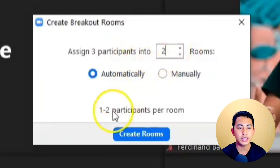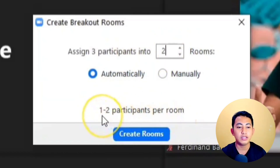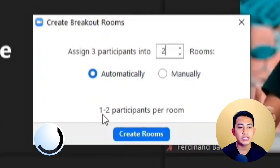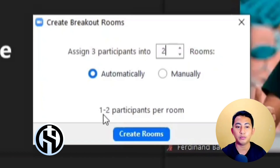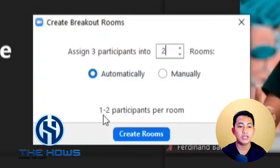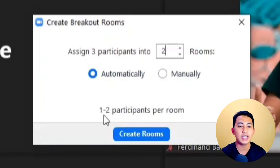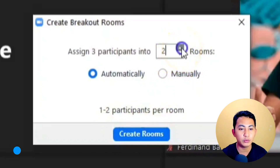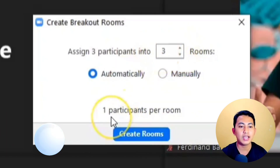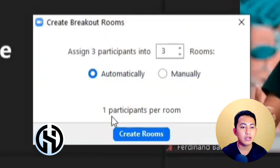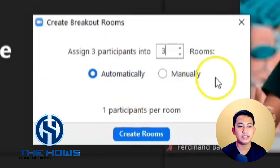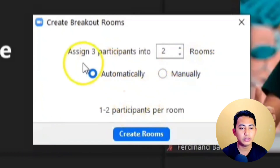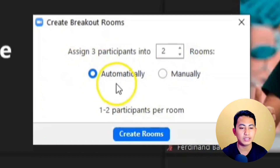We also have a manual option, but this time we are going to use the automatic assignment. So we have three participants into one room. You can change it to two rooms, and as you can see the participants per room are also adjusted. With three participants and two rooms, each room has one to two participants, and Zoom is responsible for assigning them to the particular breakout rooms.